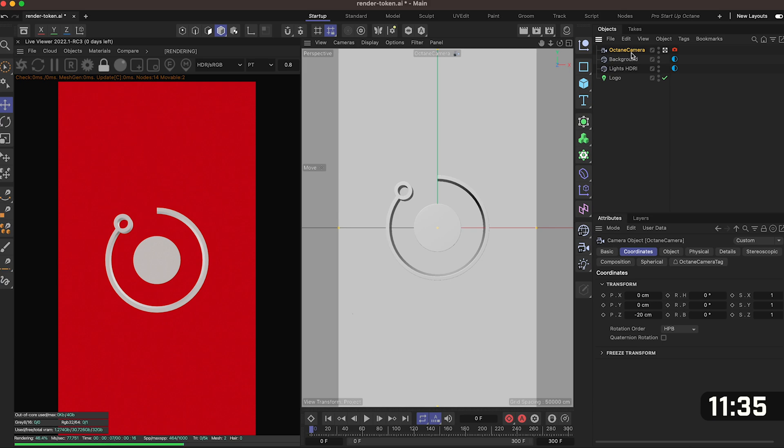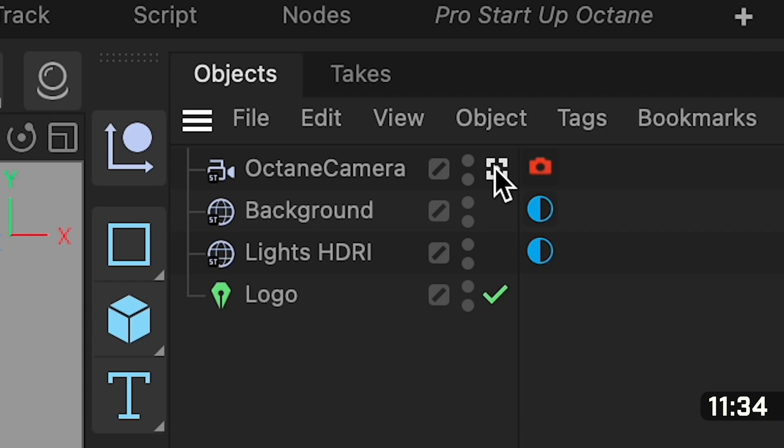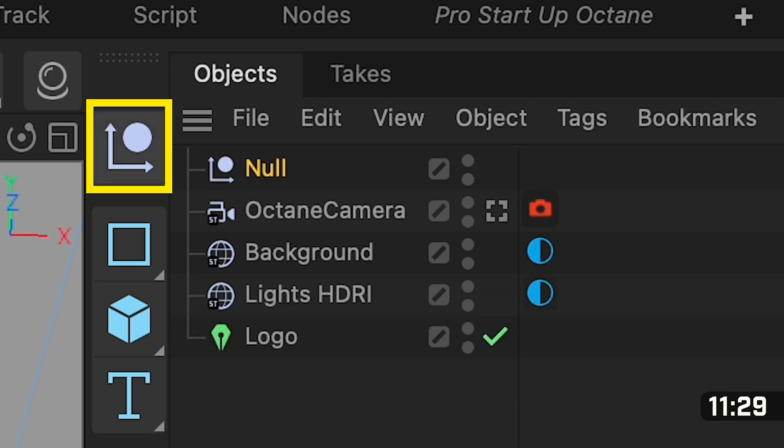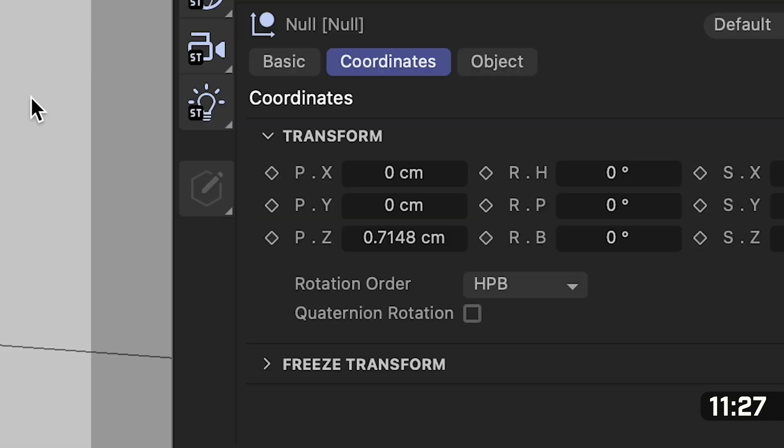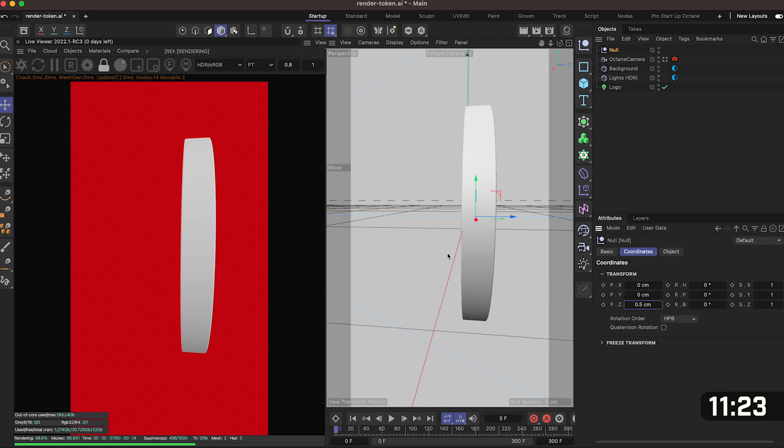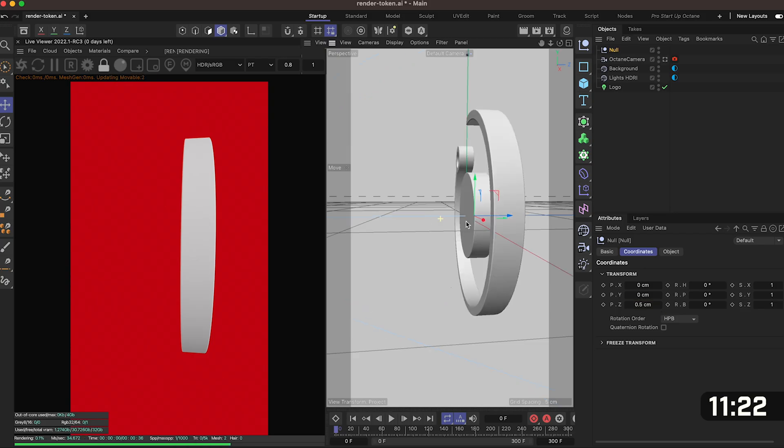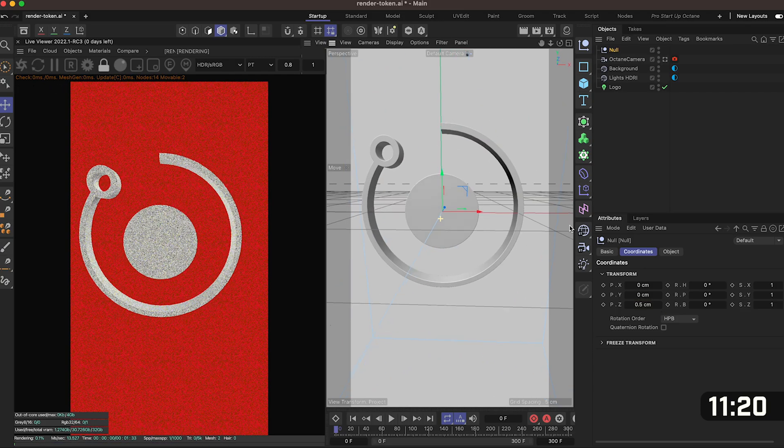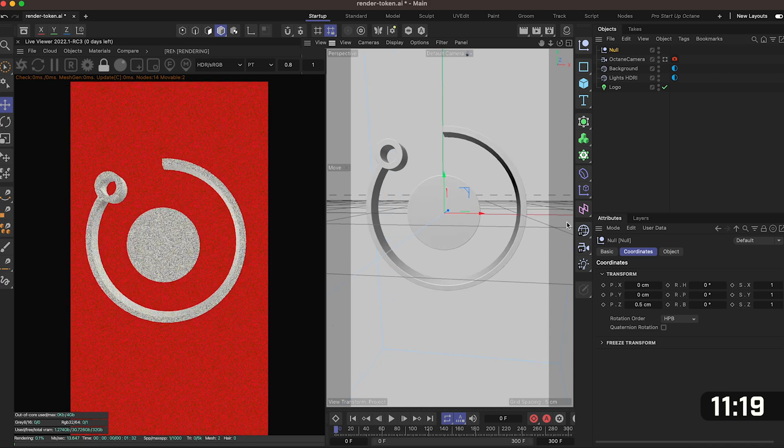Now it's time to rotate our logo. Let's uncheck that square on the octane camera, add a null object which is really easy you can just use this top left hand icon, go down to the null's coordinates and type in 0.5 which is half of our depth so now when we look at the position of our null it's slap bang in the center of our logo.